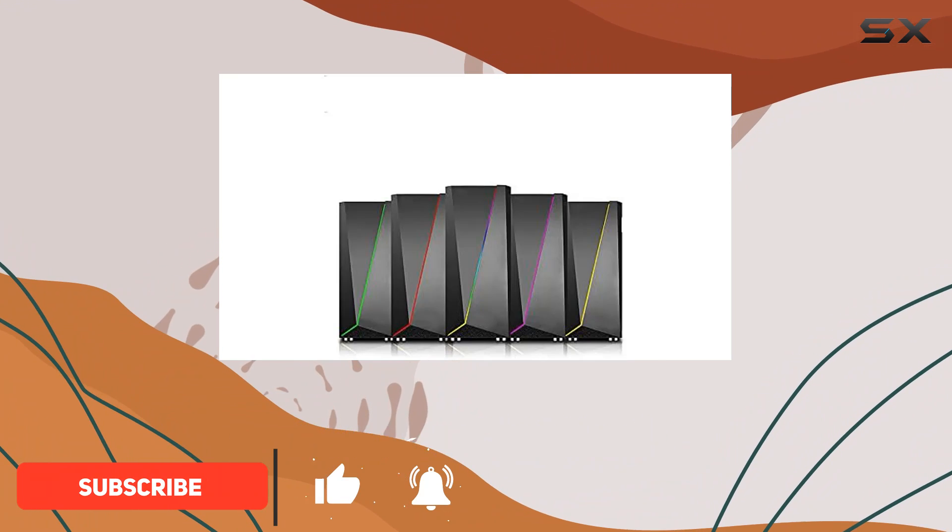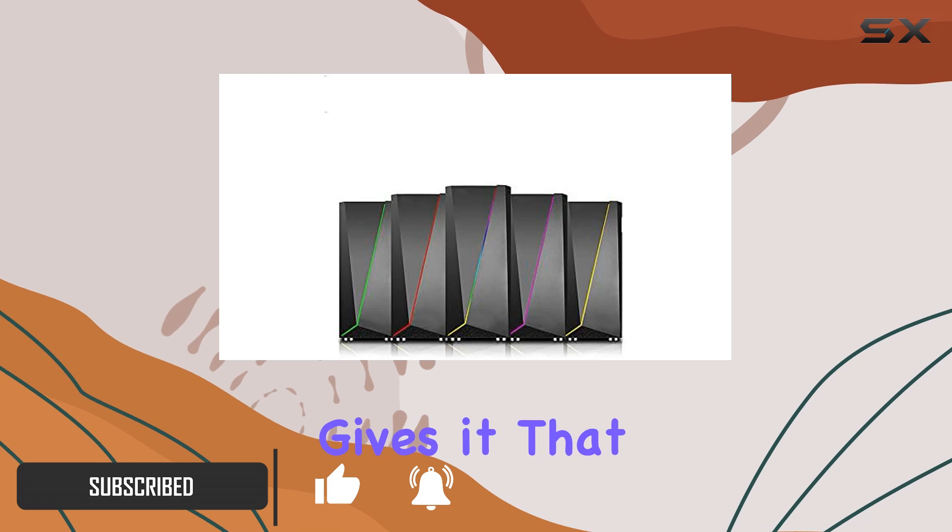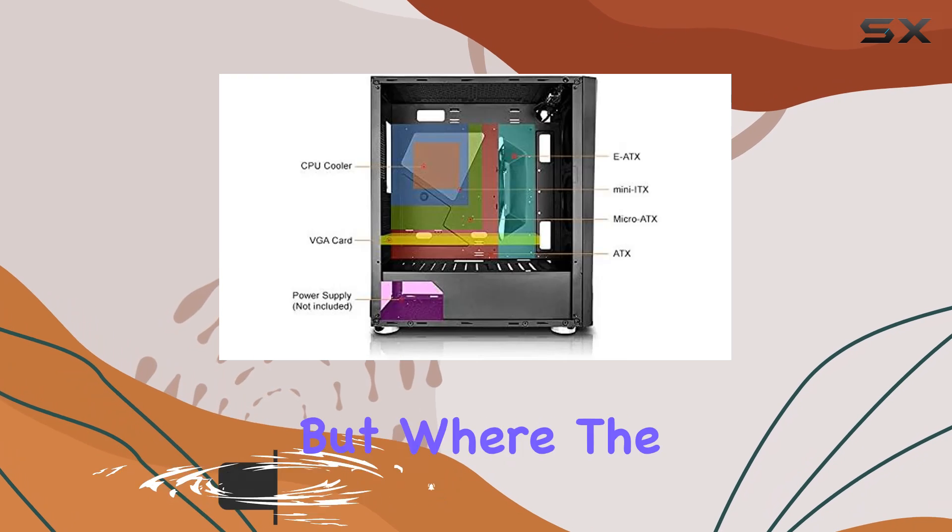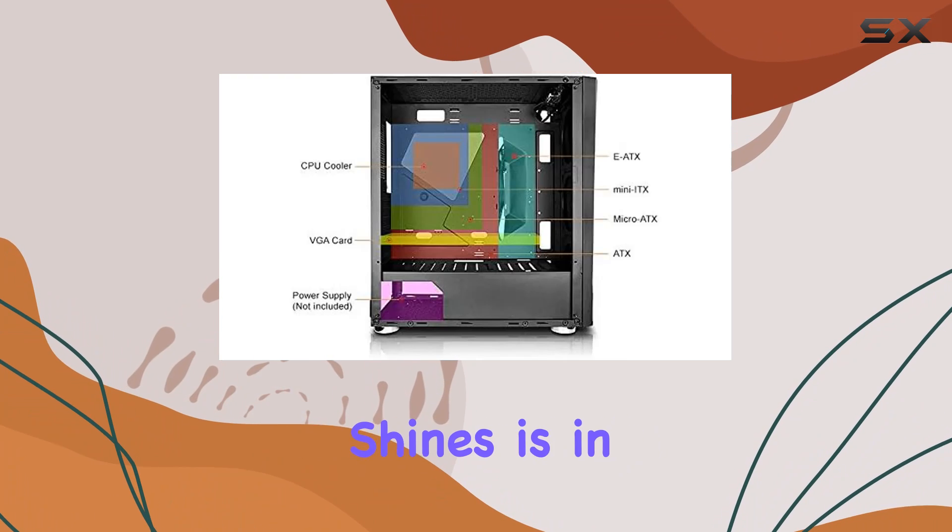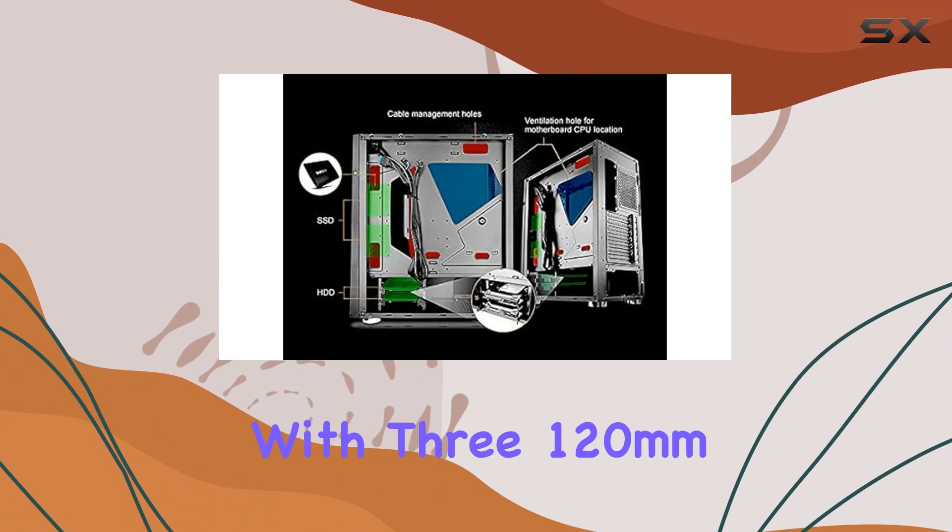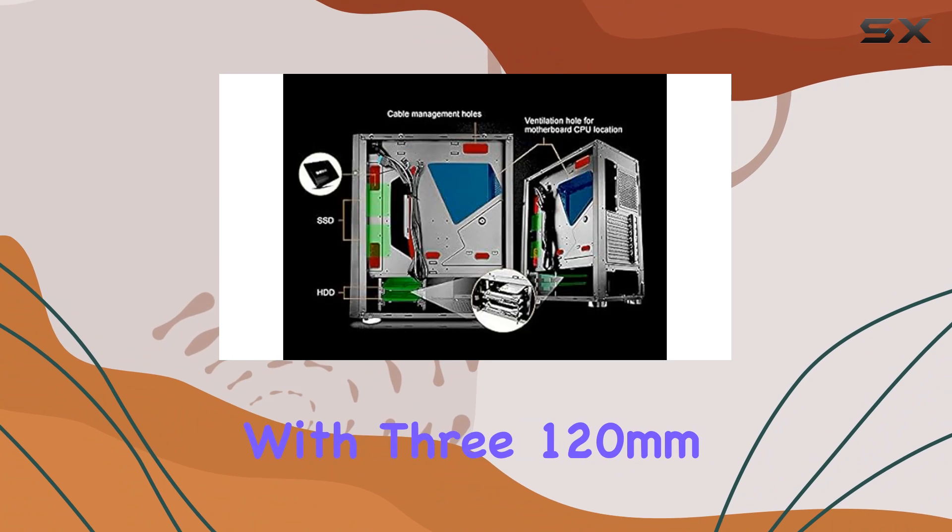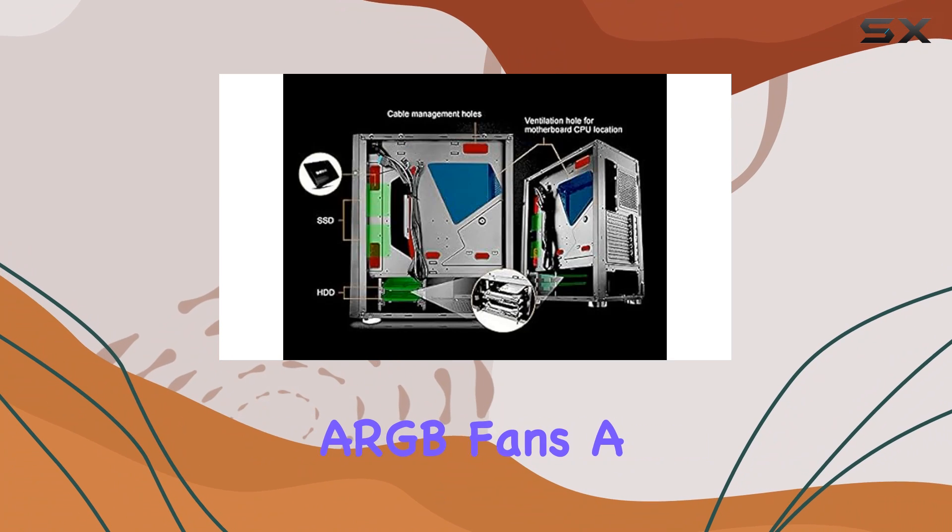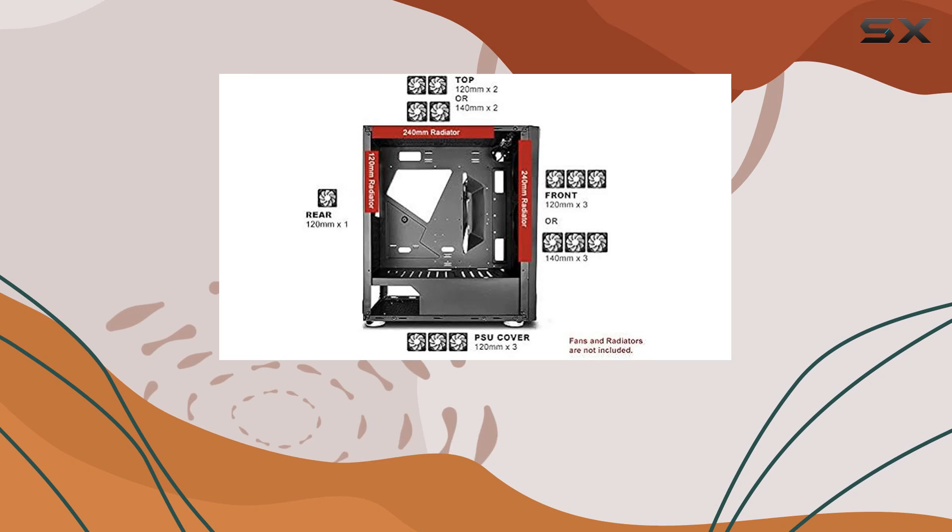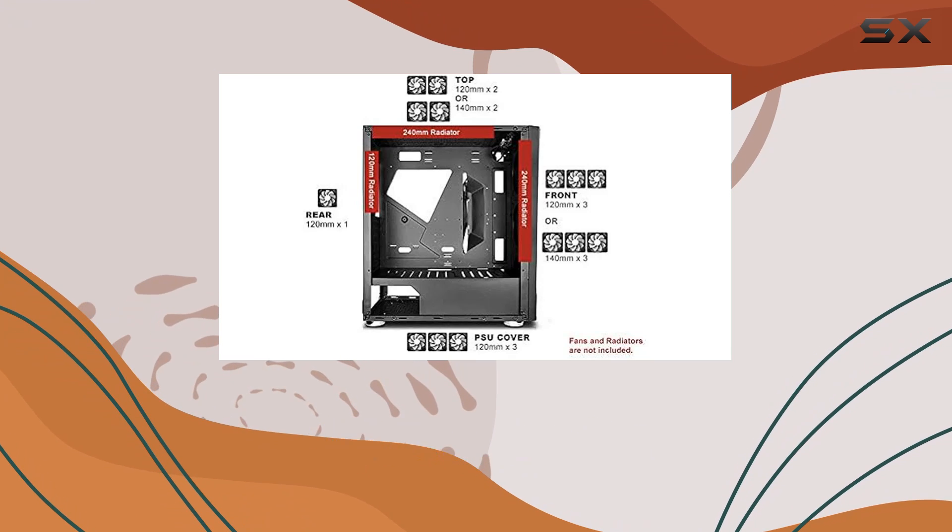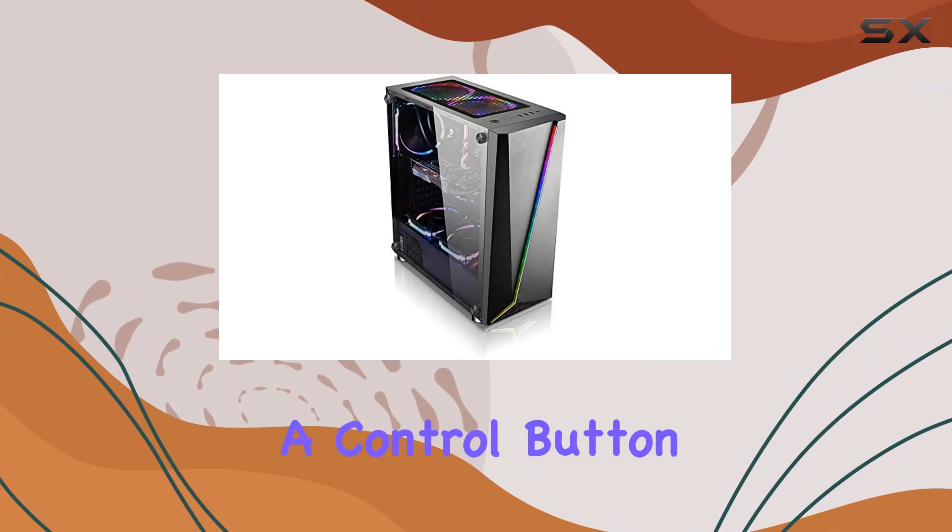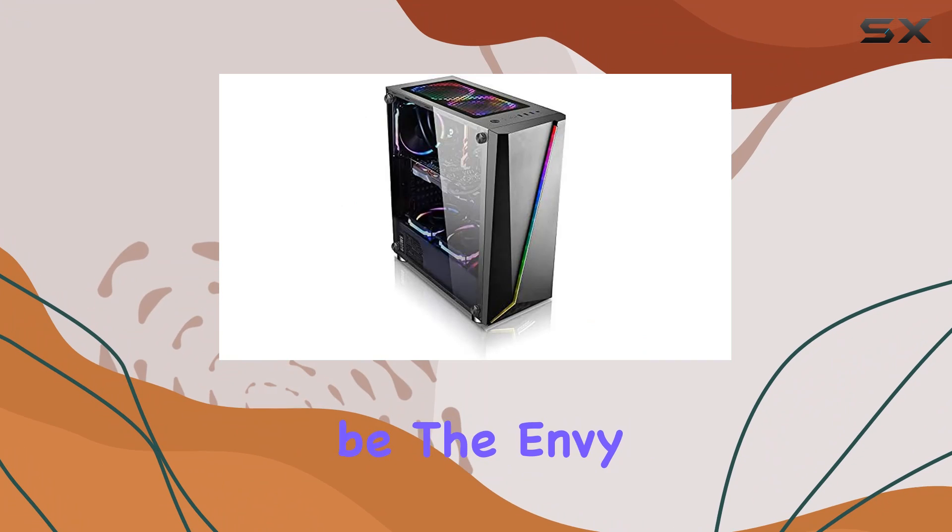black design coupled with tempered glass panels on the side gives it that premium feel. But where the B Draco truly shines is in its RGB game, with three 120mm ARGB fans, a 12-inch LED strip, and a front panel boasting 14 lighting modes accessible via a control button. Your rig will be the envy of all your friends.